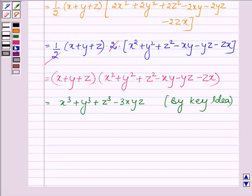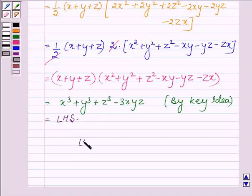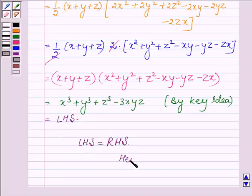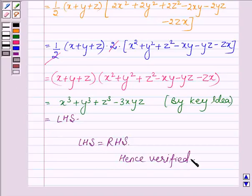And this is nothing but the left hand side. Thus we have proved that the left hand side is equal to the right hand side — hence verified. So this completes the solution.